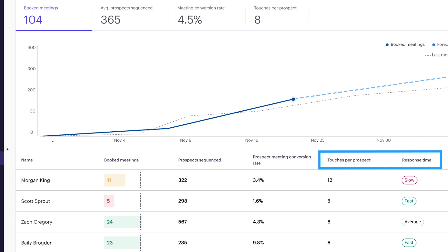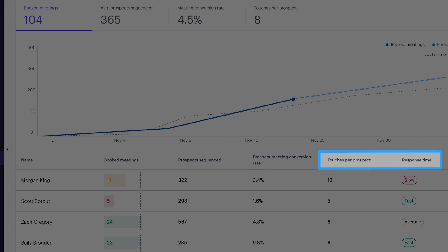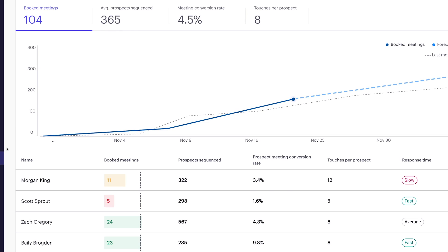Our data science team has processed billions of sales interactions to know the top leading indicators that drive meeting conversion rates: touches per prospect and response time. We know these are critical, so we've pulled them into the report so managers like Veronica can coach reps with in-the-moment specific actions to improve performance.